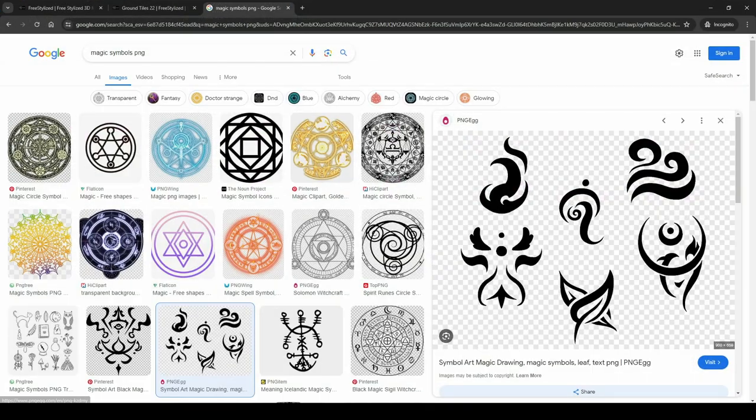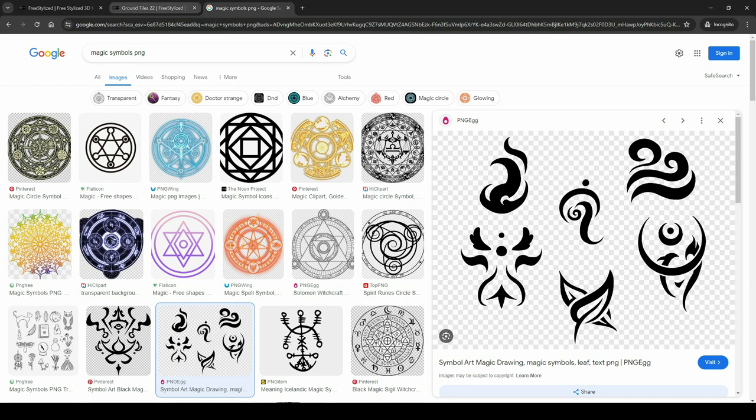You'll actually need to download a magic spell symbol from Google. The requirement is that the spell should be darker in color and the background should be either transparent or have a white background.